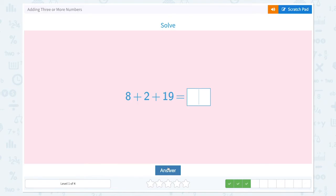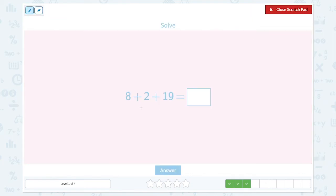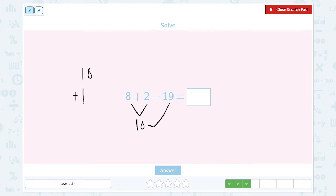That's right. So 8 plus 2 plus 19 is equal to... Let's do 8 plus 2 first. Add on 2: 8, 9, 10. So it's 10. And let's do 10 plus 19. 10 plus 9 is 19. 1 plus 1 is 2. So the answer is 29.